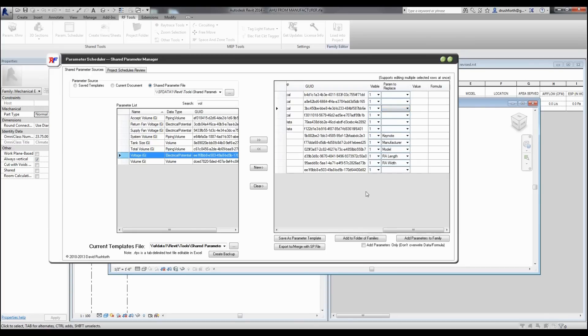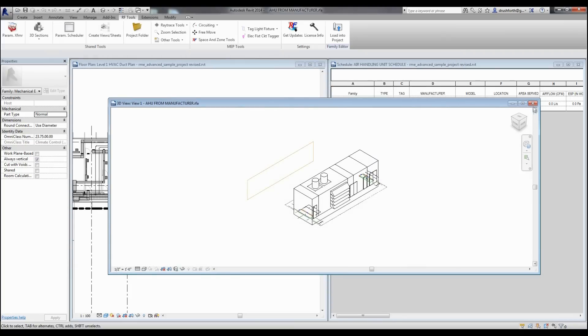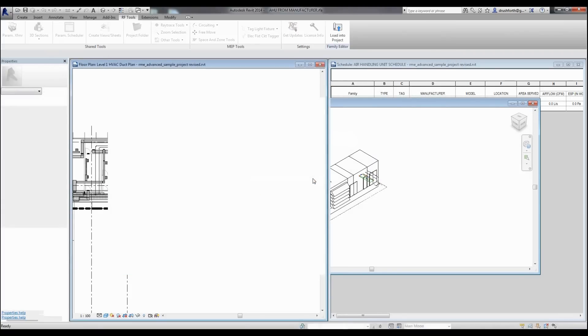Once you've created your list of parameters that you'd like to save, you can save it as a template or replace an existing template with this one. You can also add it to your current family or add it to an entire folder of families to process many families at once. The settings that you choose are stored in a tab-delimited text file that you can edit in this interface, you can share with others, or even edit it in Excel.